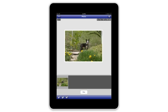Now you're ready to print. Tap Print to send the photo to your Epson printer.